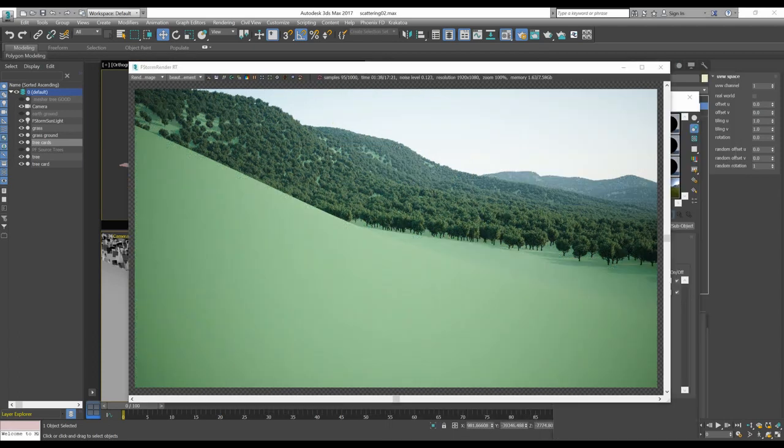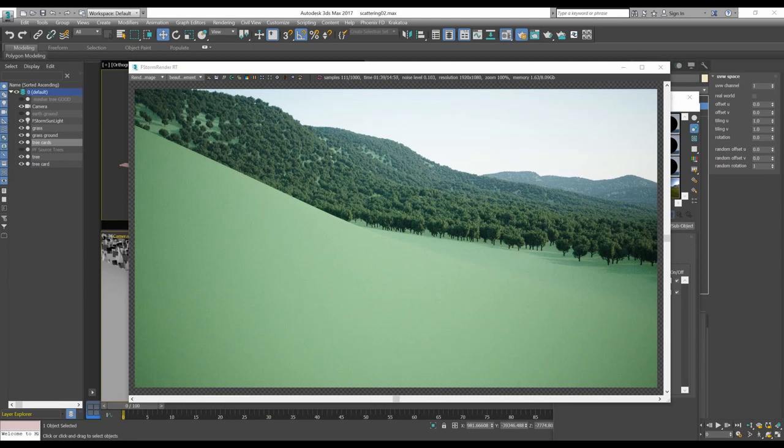I hope you enjoyed the scattering tutorial through the F-Storm geopattern. See you soon!